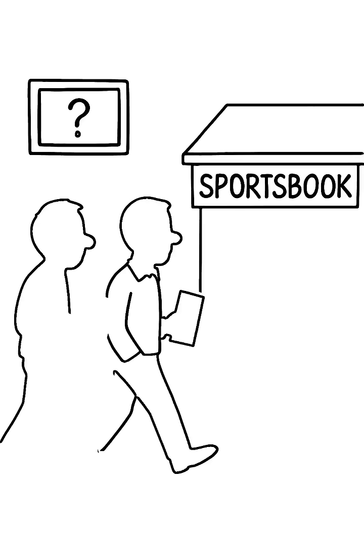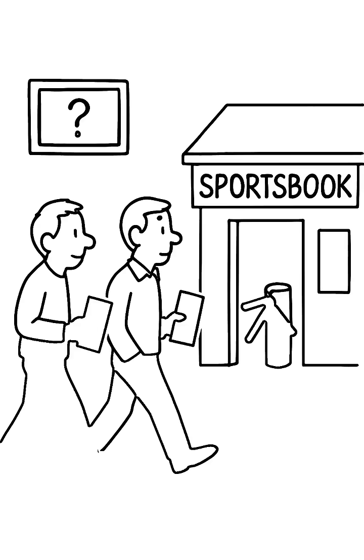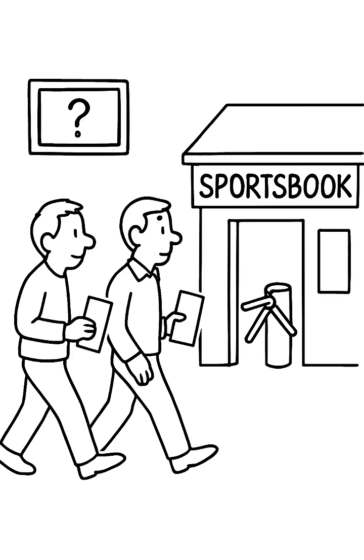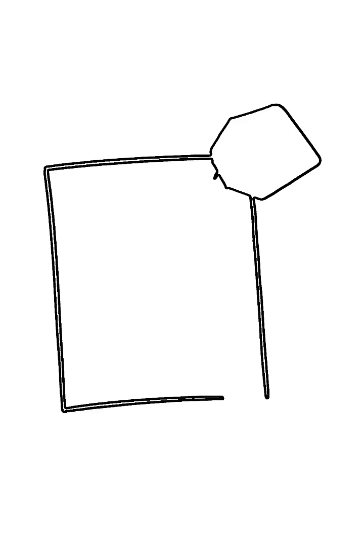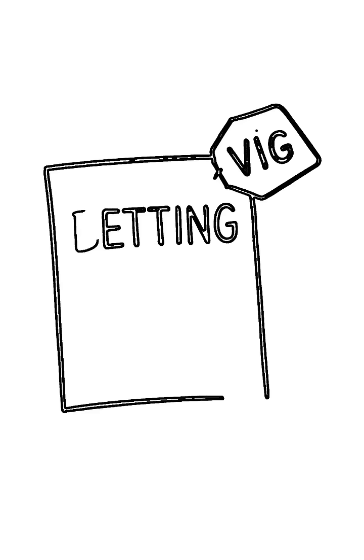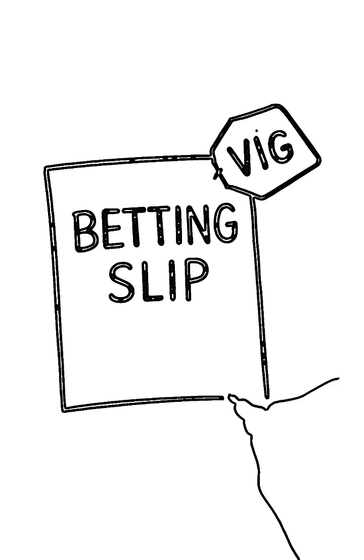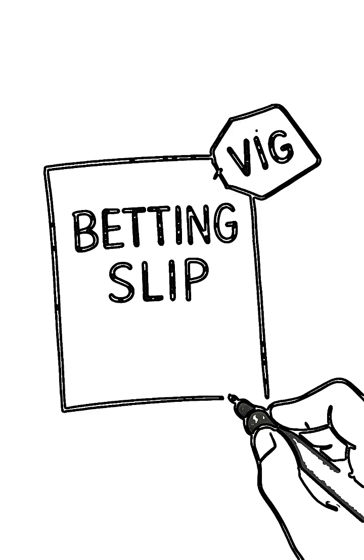The house doesn't need your team to lose. They just need you to play. Their secret is a hidden fee called the vig or the juice. It's the commission they bake into every single bet.